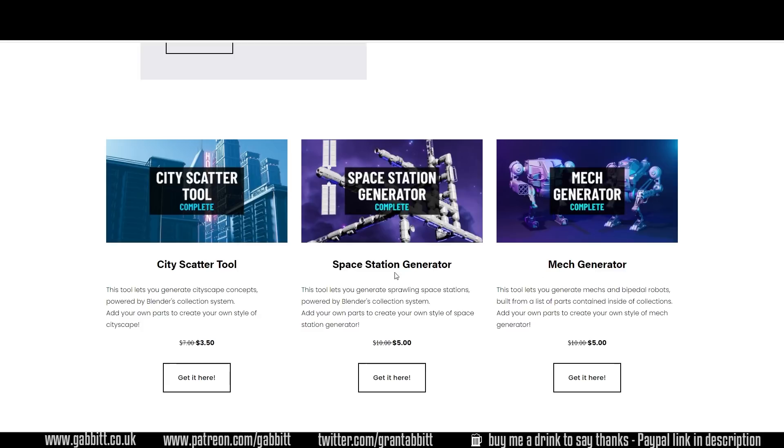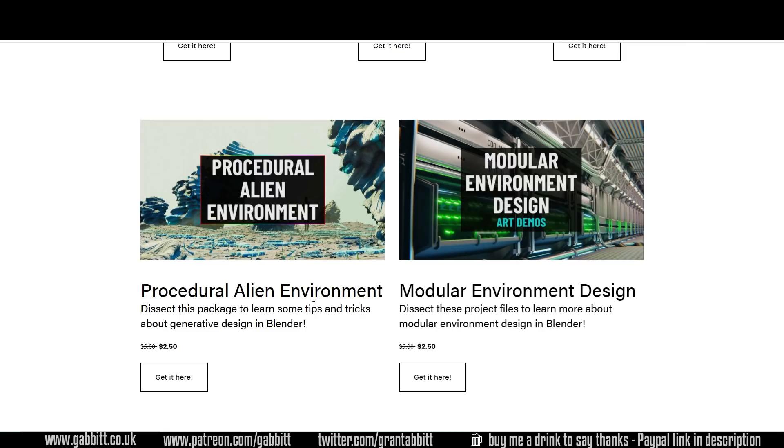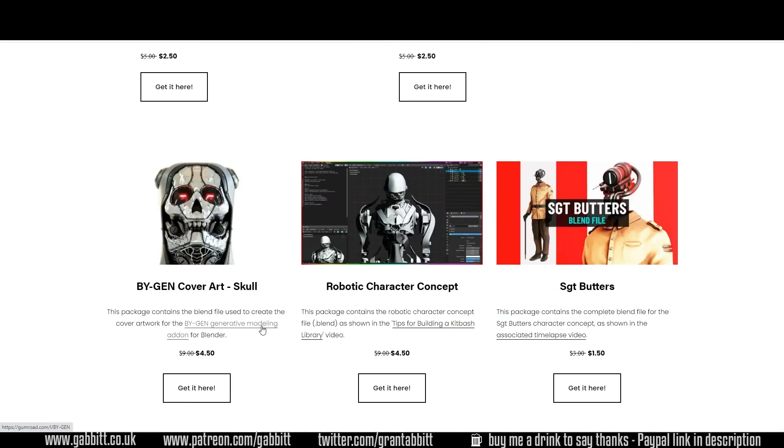Things like this Mech Generator or Space Station Generator which you can change a few parameters and get different models of Mech or Space Station or whatever each time. There's Alien Environments. You can find out about modular environment design as well with these project files here. He's got YouTube videos about those as well.